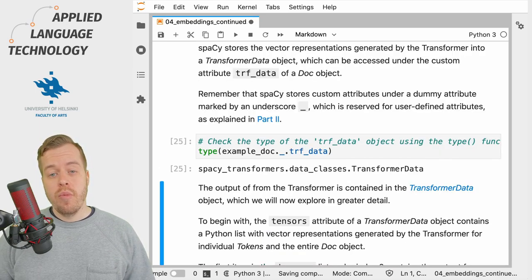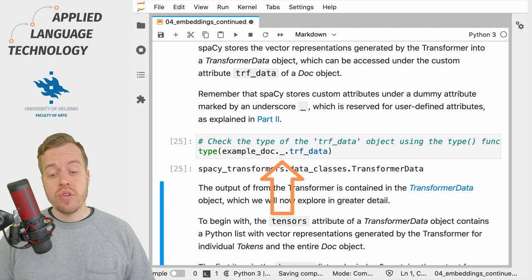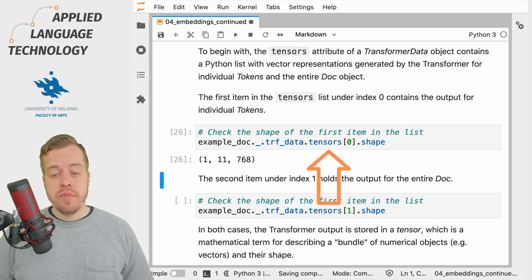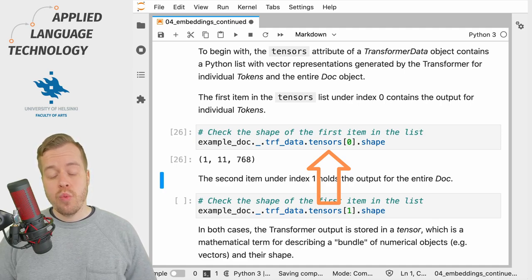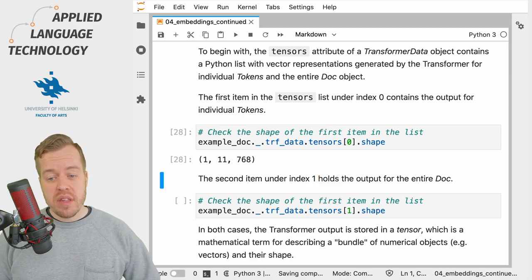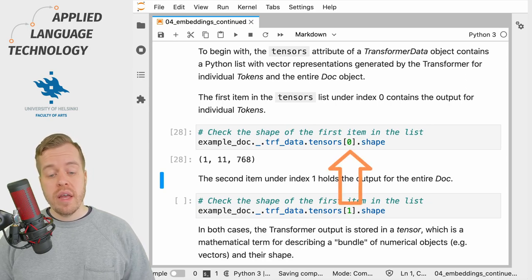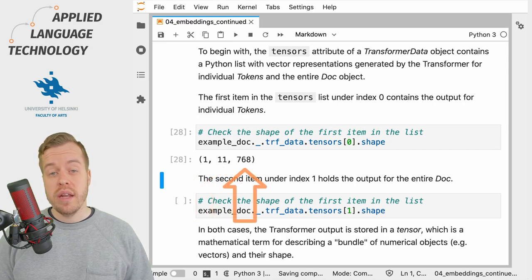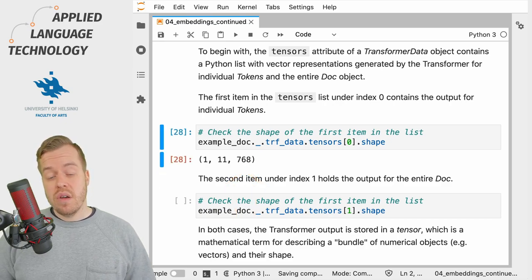spaCy stores the output from the transformer into a transformer data object, available under the custom attribute _.trf_data. The tensors attribute contains a Python list with the vector representations generated by the transformer. The first item at index zero is a single batch of 11 vectors, each with 768 dimensions — these are the vector representations for individual tokens.